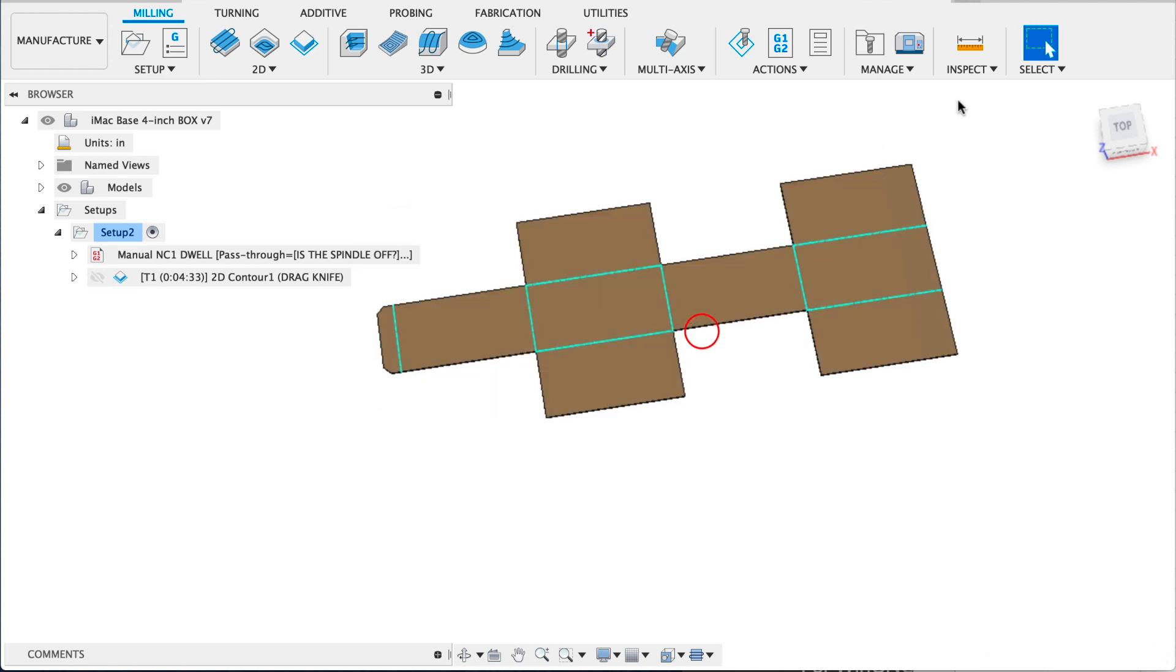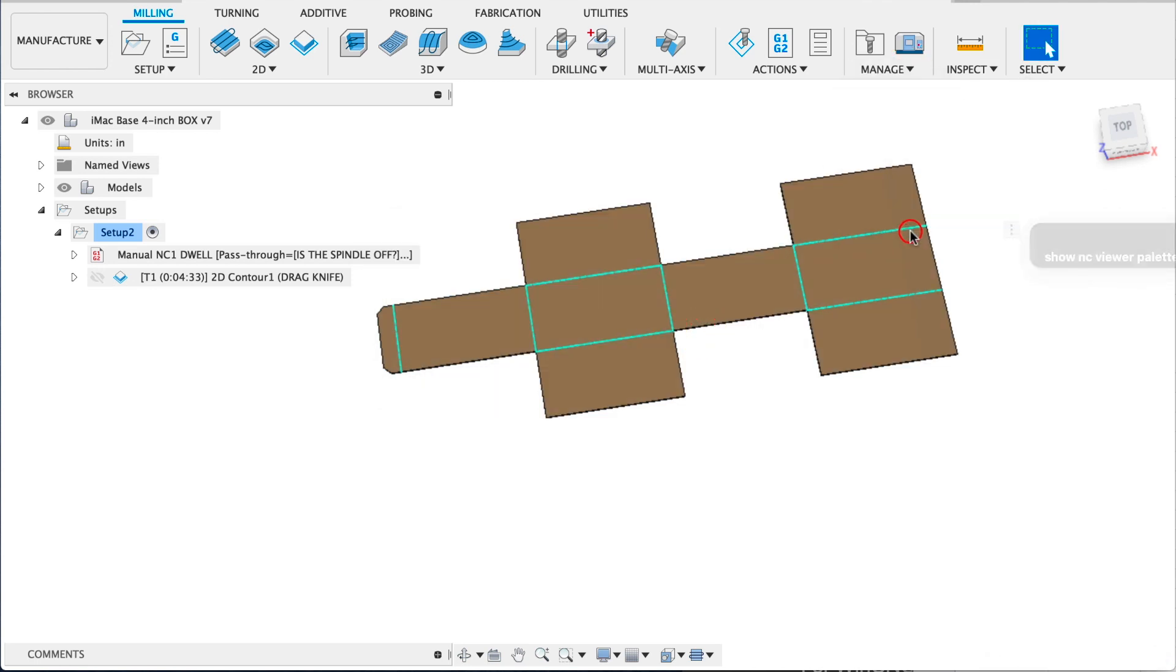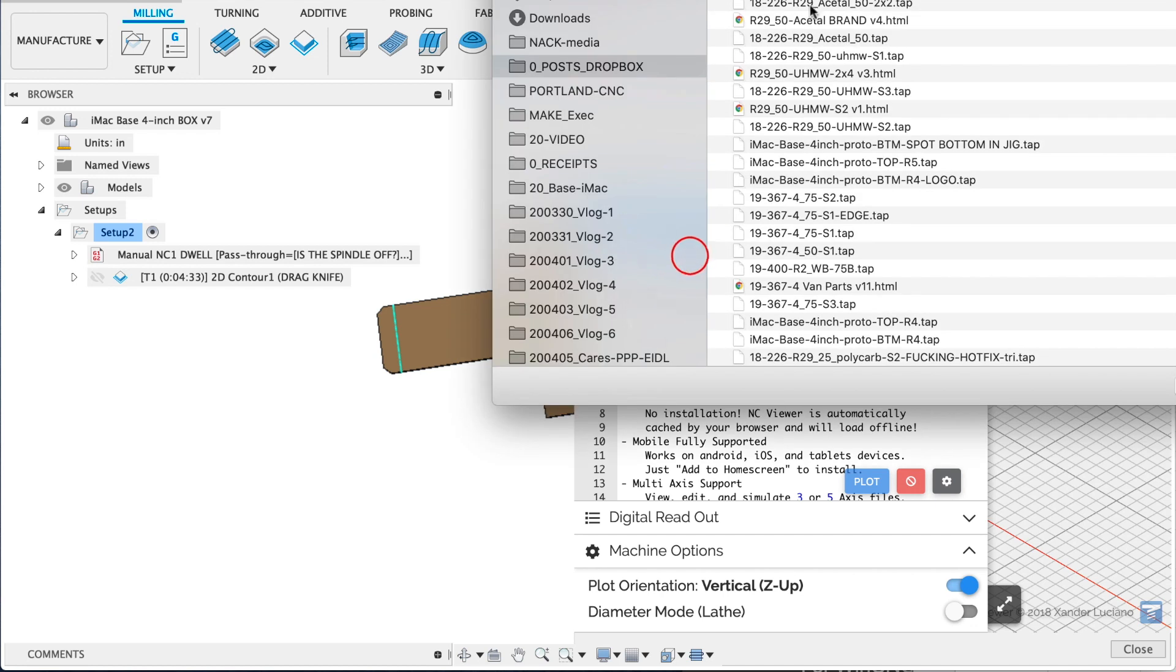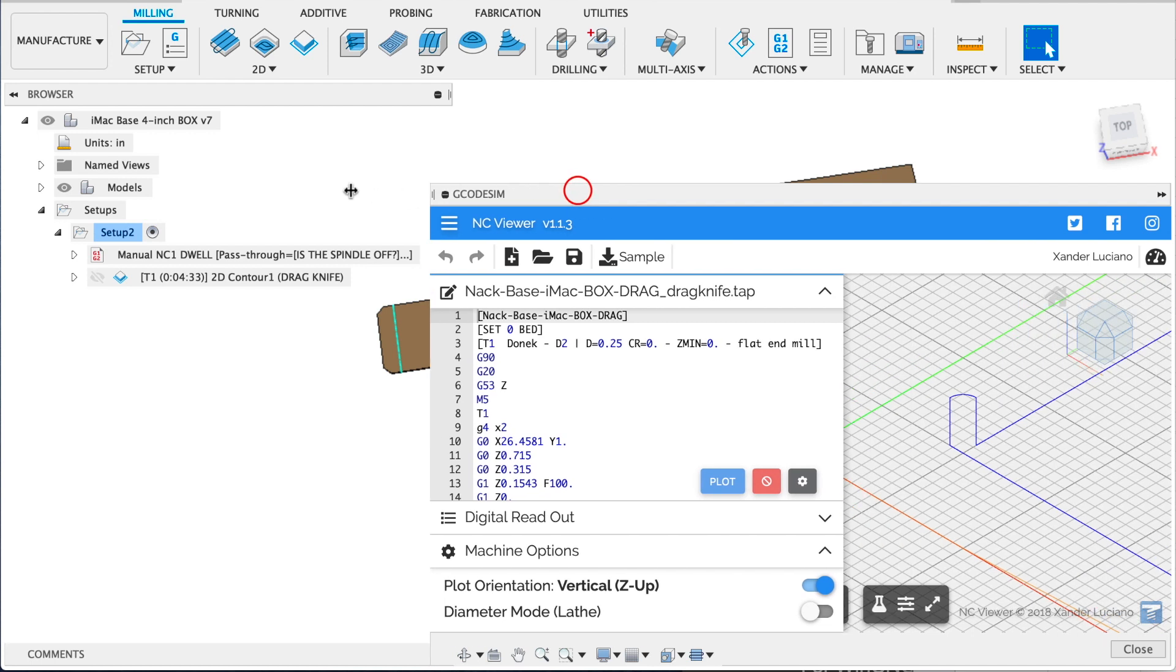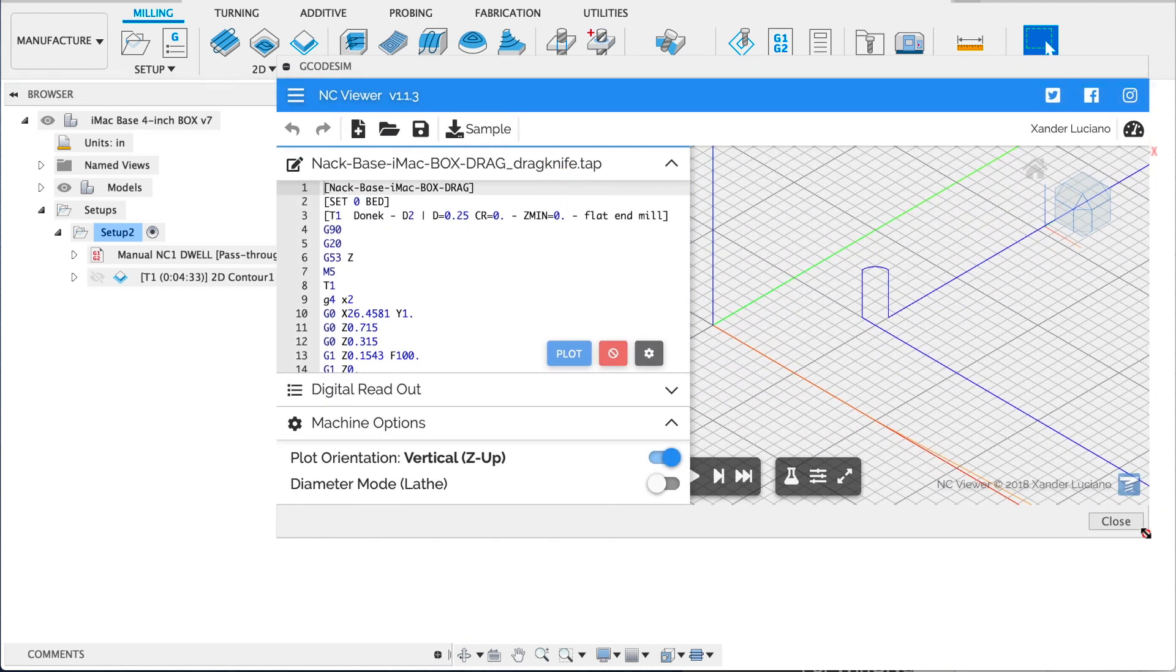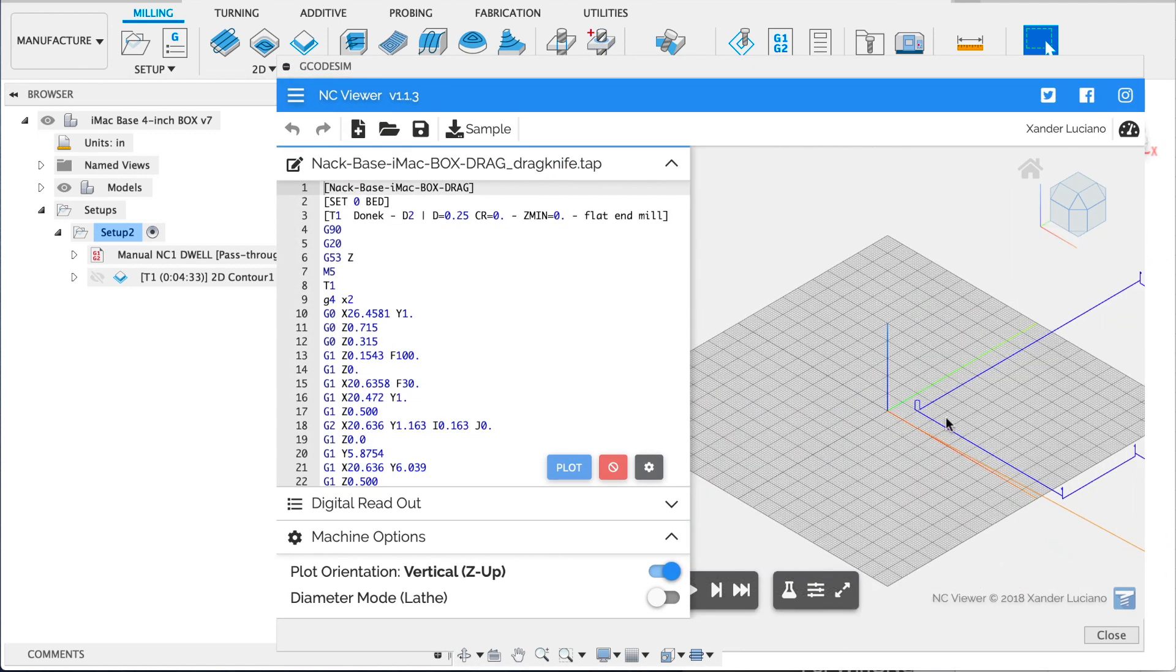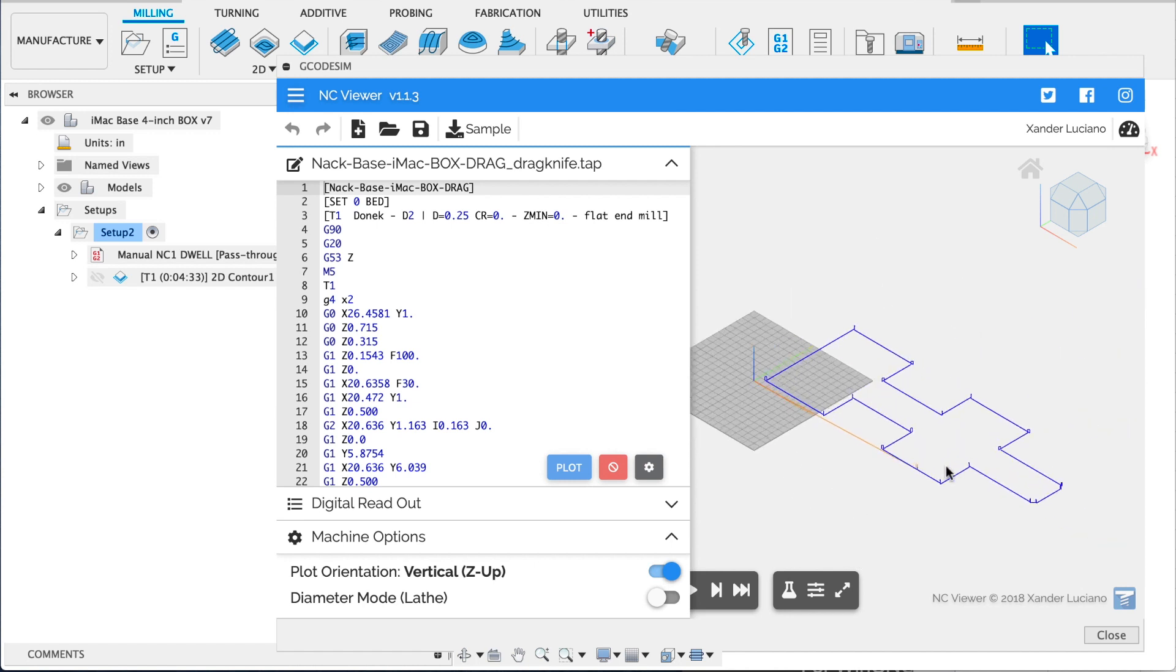One more cool little thing I found recently. If you've ever used NC viewer or ncviewer.com, you can actually get it inside of Fusion now with this cool little plugin. I'll leave a link to that in the description as well. And then you can just open your G code right there without having to open a web browser. Alright, let's head back to the shop.